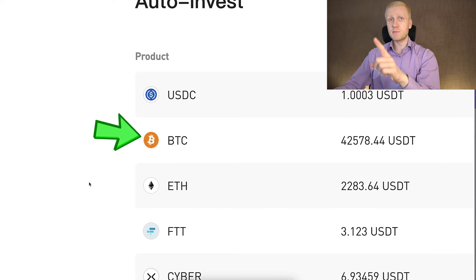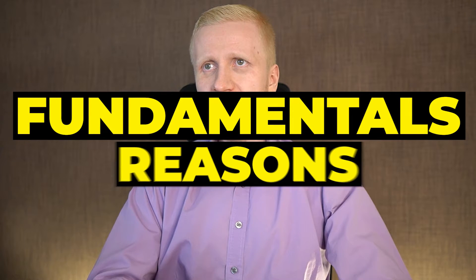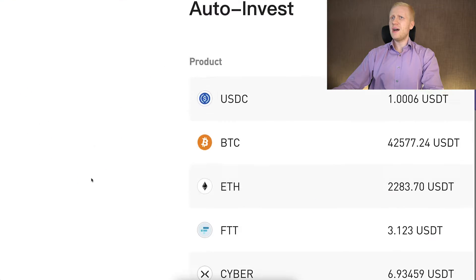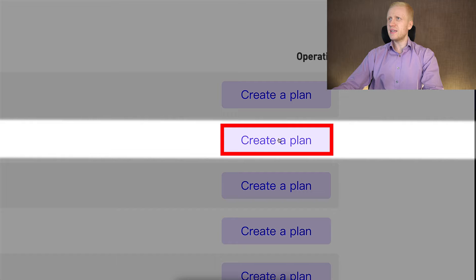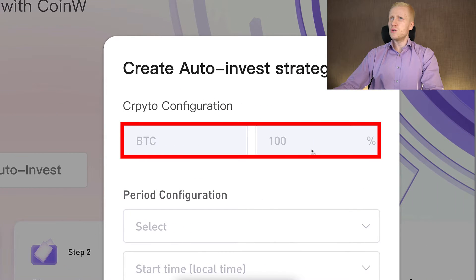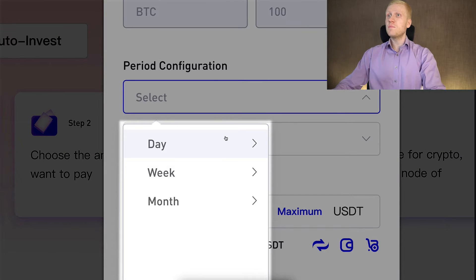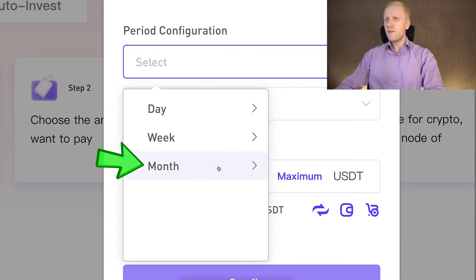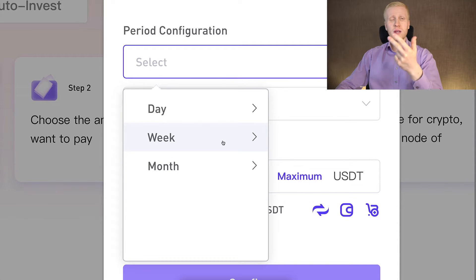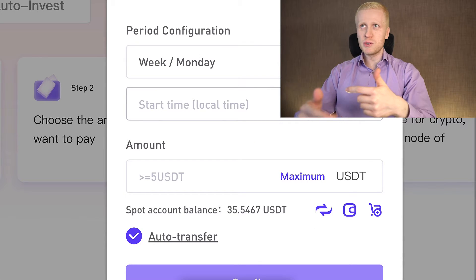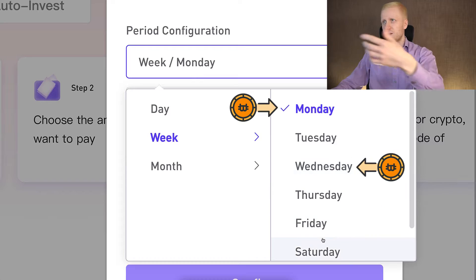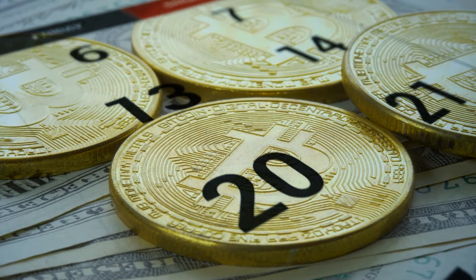Let me show the click-by-click process of setting up this bot, and then we will go through the fundamentals and the reasons why I recommend this for everybody, especially beginners, because it's so extremely easy to use. First, scroll down a little and find BTC — Bitcoin. On the right-hand side, click Create a Plan. It says BTC 100%. Then choose how often you want to get Bitcoin: every day, every week, or every month. If you want Bitcoin two or three times a week, choose Once a Week and set up multiple bots — one for Monday, one for Wednesday, one for Friday — so those bots will get you Bitcoin three times a week in total.